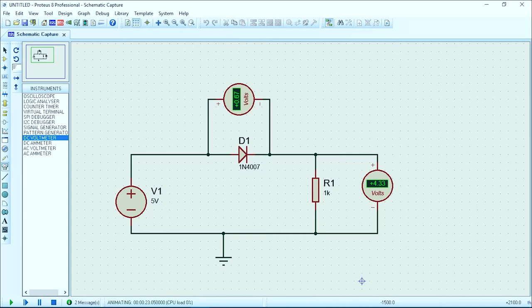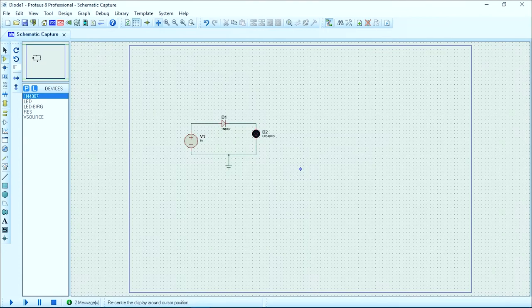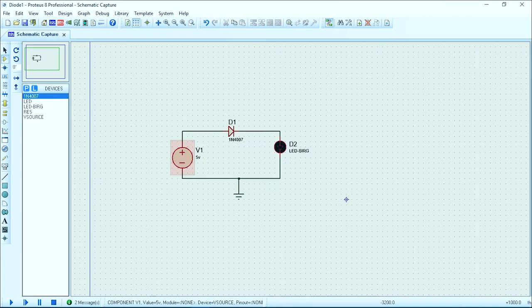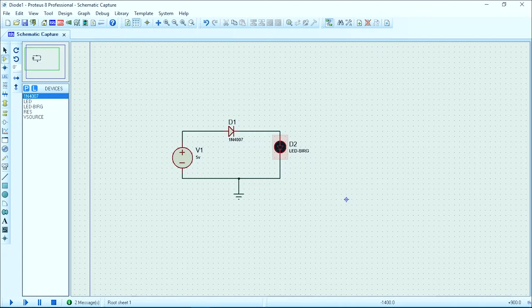So now we will go for the second experiment and we will see the AC rectification. In this video, the diode is forward connected and the battery will be positive. When the simulation starts, the LED is glowing.